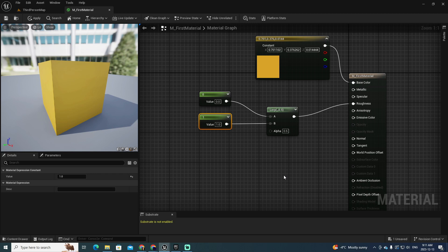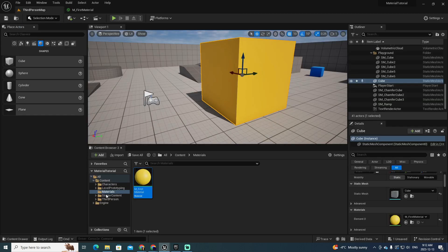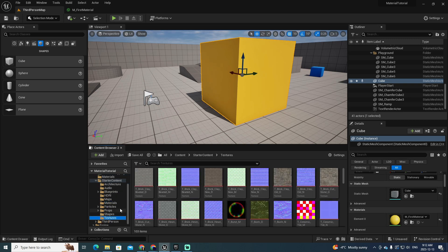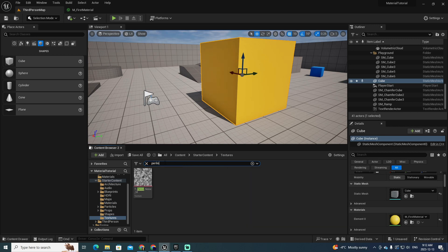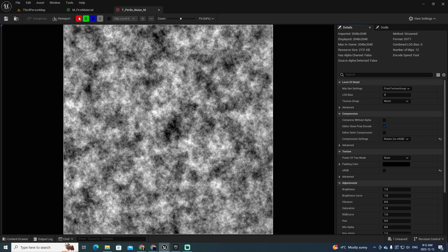What that means is that depending on the level of white or black in the texture, I will be going to one side or the other. For this, we're going to create a texture sample. Remember that we added the Starter Content — in the Starter Content we have Textures, and in Textures we have a texture called T_PerlinNoise. Double-click this texture to view it — we have different tones of black and white, which is exactly what I'm looking for.